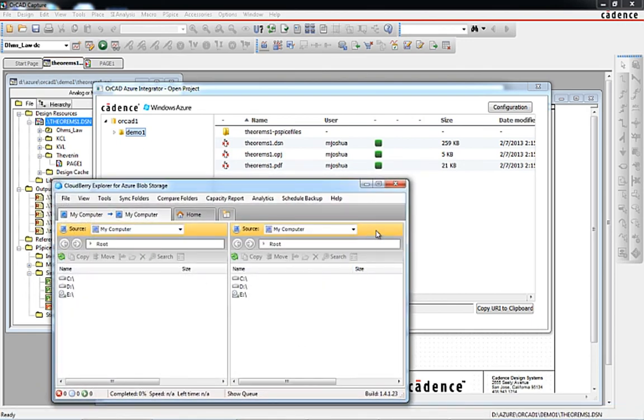Just like the Azure cloud connector app inside capture, the CloudBerry Explorer window must also be configured to establish a connection to the Azure storage container where we have stored our data.